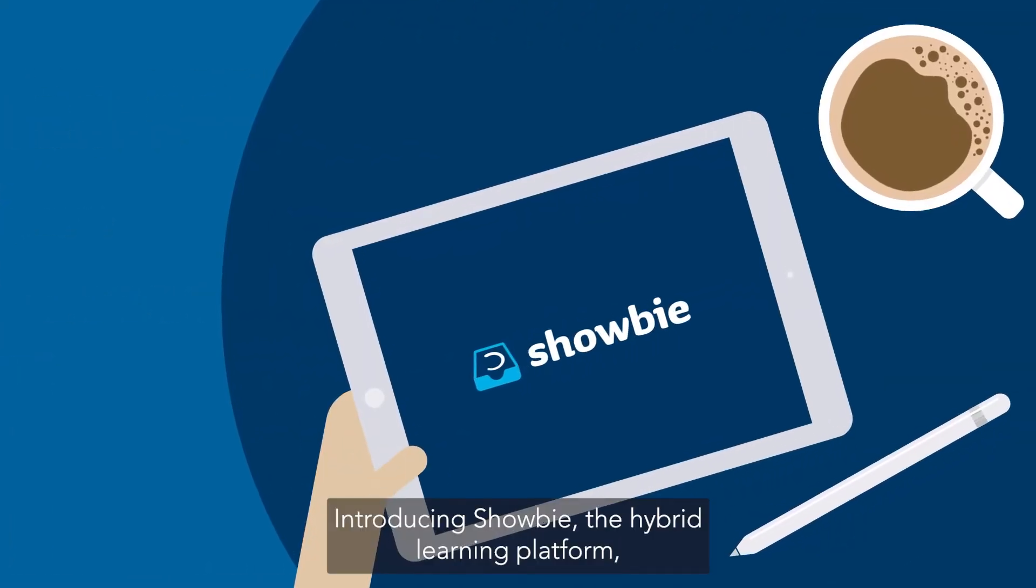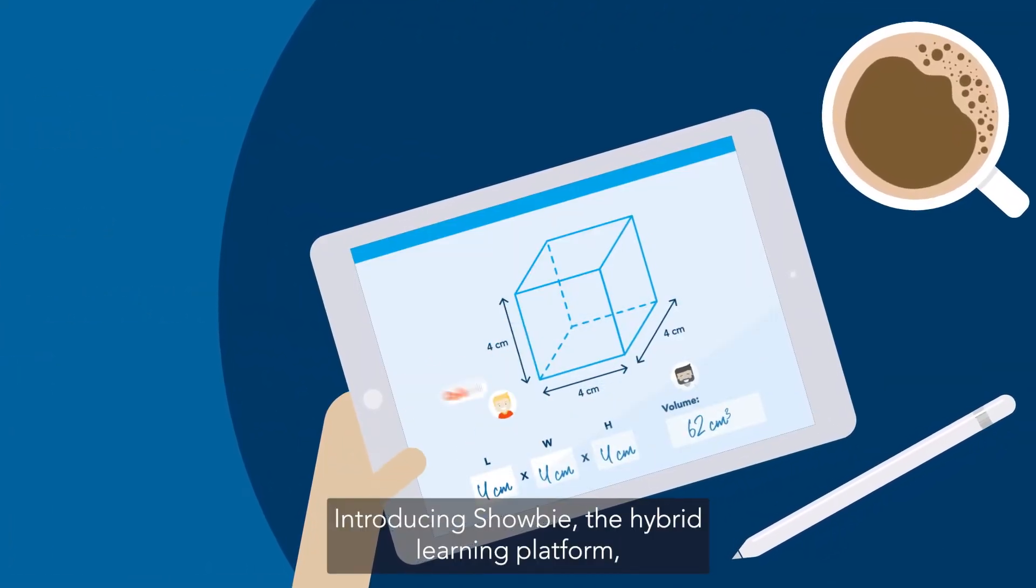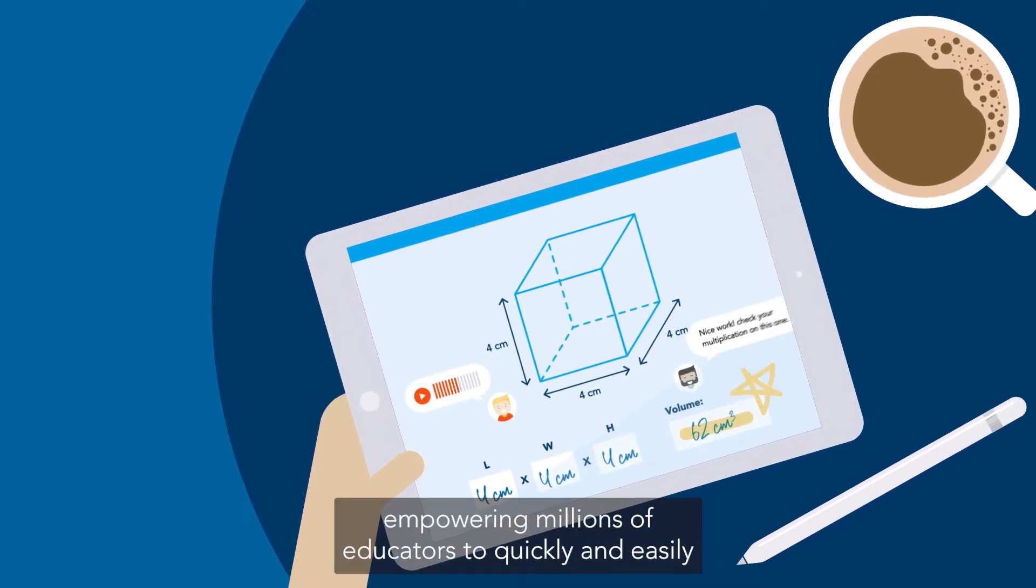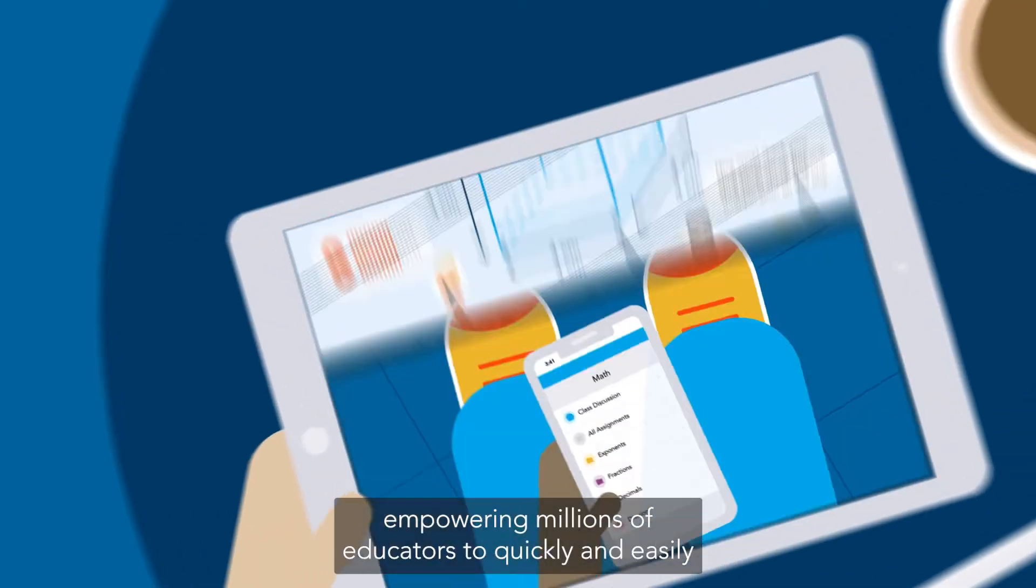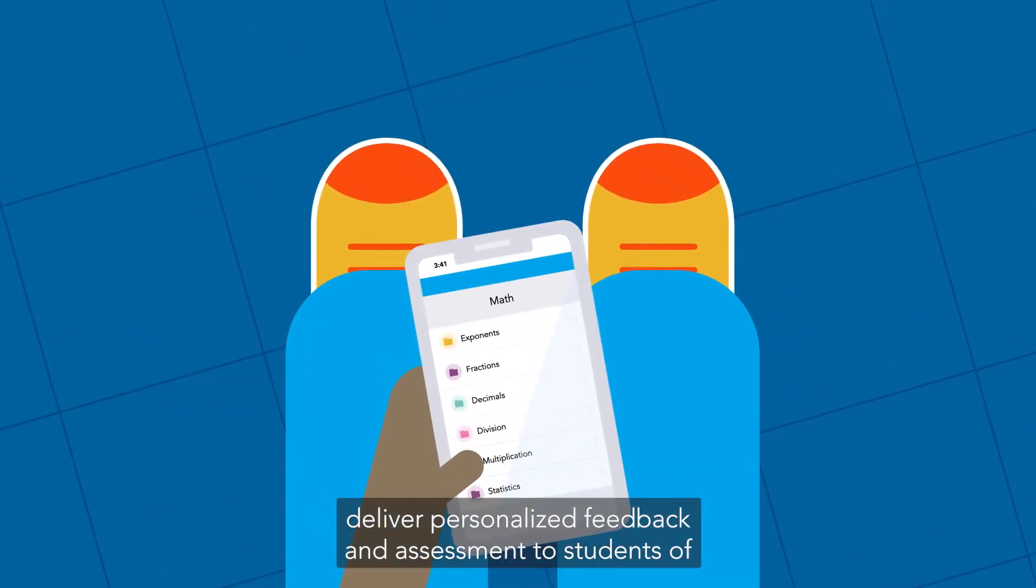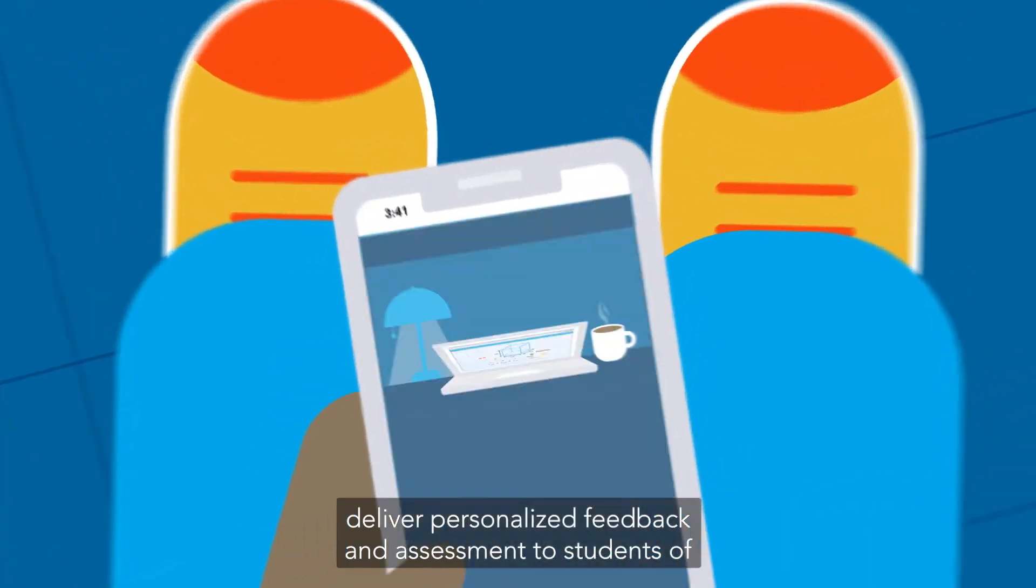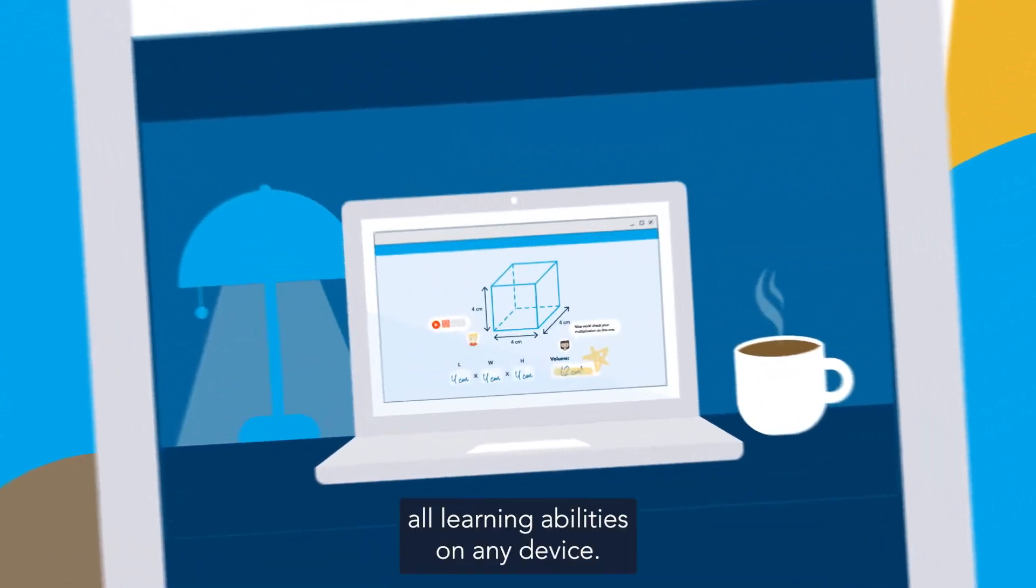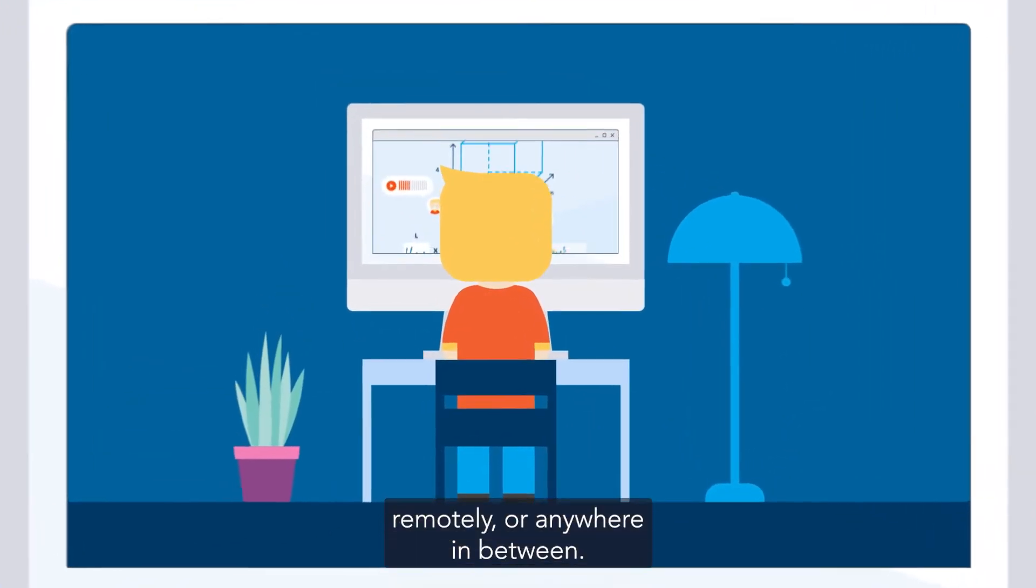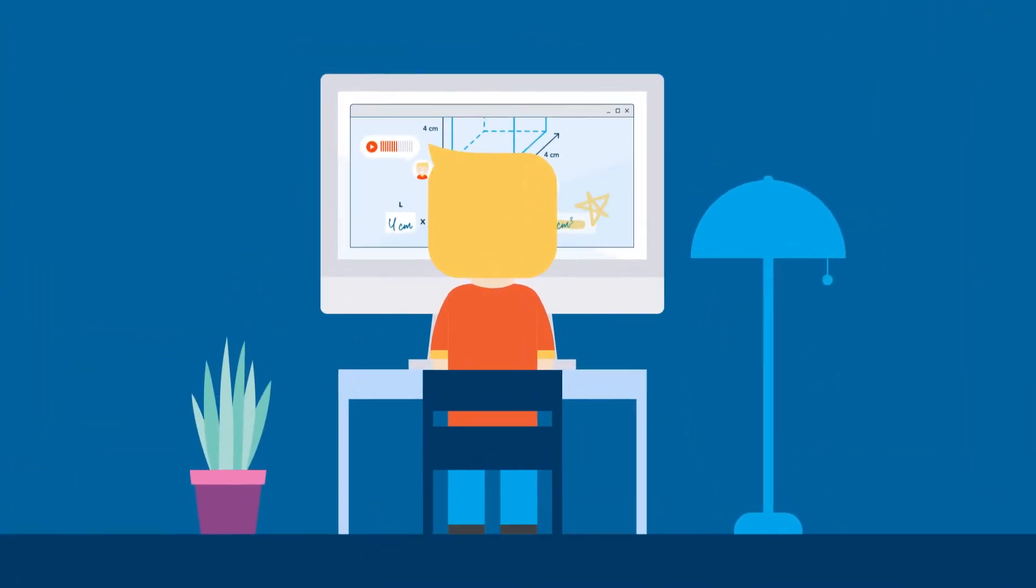Introducing Showbie, the hybrid learning platform empowering millions of educators to quickly and easily deliver personalized feedback and assessment to students of all learning abilities on any device, so learning can happen in class, remotely, or anywhere in between.